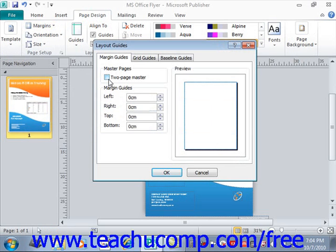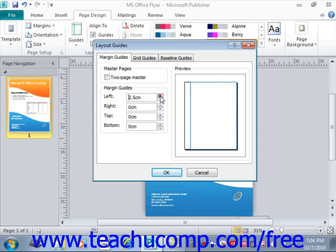In the Margin Guides area just below that, you can enter custom margins into the left, right, top, and bottom spinner boxes. You would just go here and either enter a value or use the little arrows to change those dimensions. When you're finished, click the OK button to apply the margins to your document.